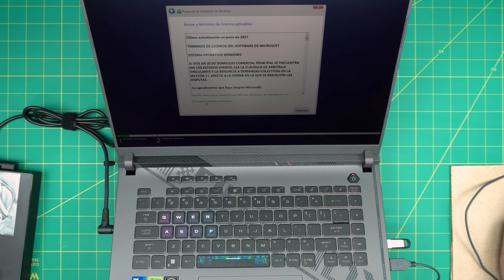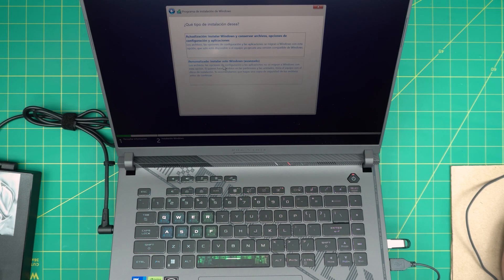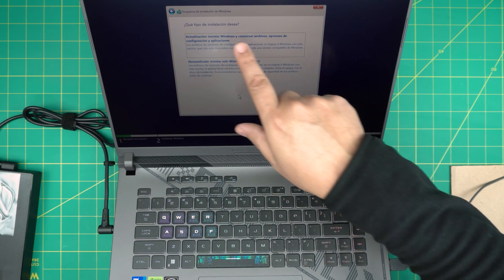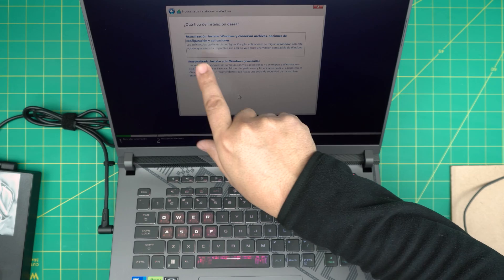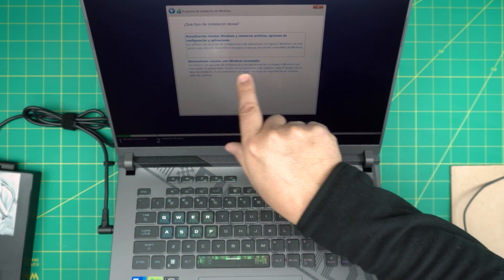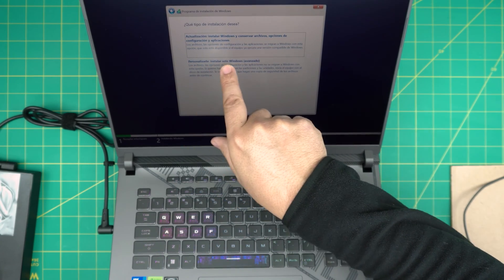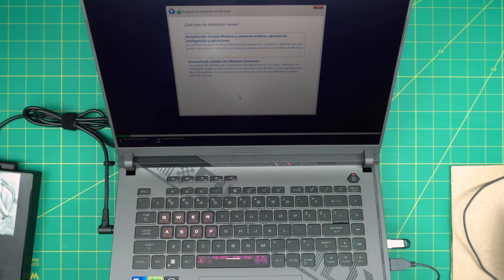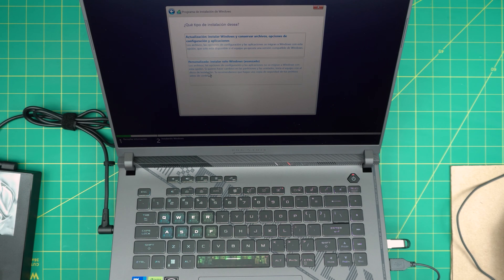Accept the terms and licensing, read it if you want to, click next. In here is very important that you want to click on the bottom one here. Don't click on the top, click on personalized, customized, wherever it says customized. Click on that one on the bottom, the second option. You want to click on the bottom.